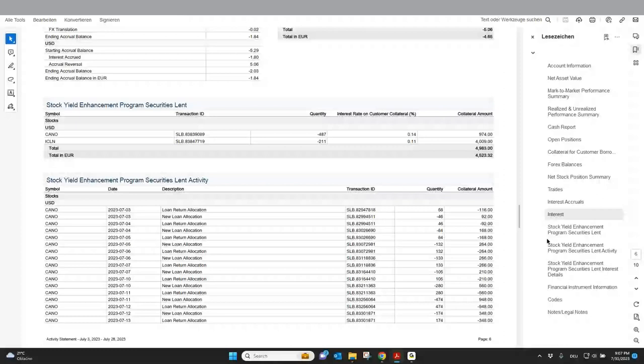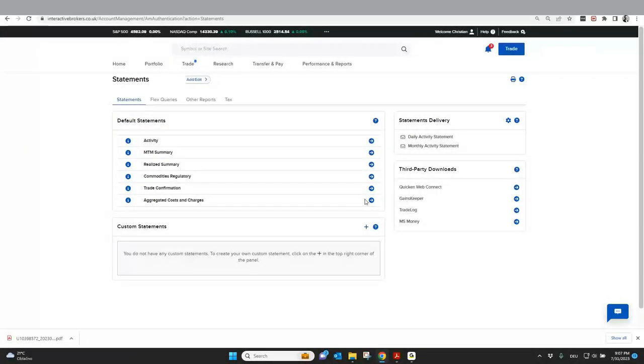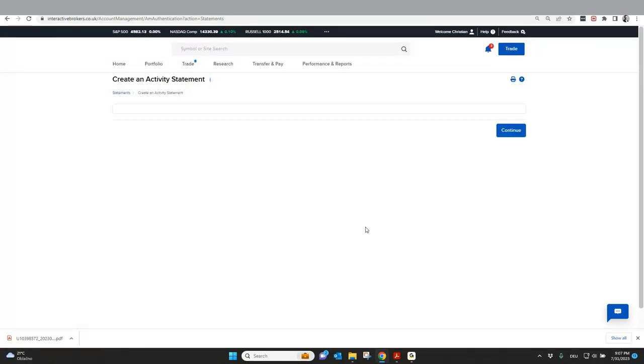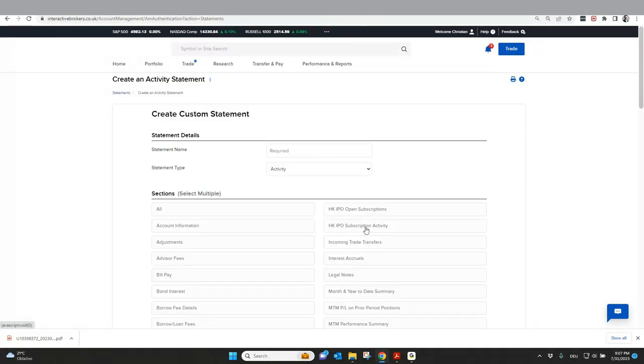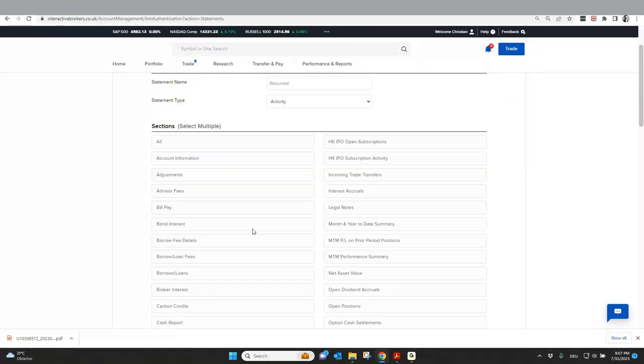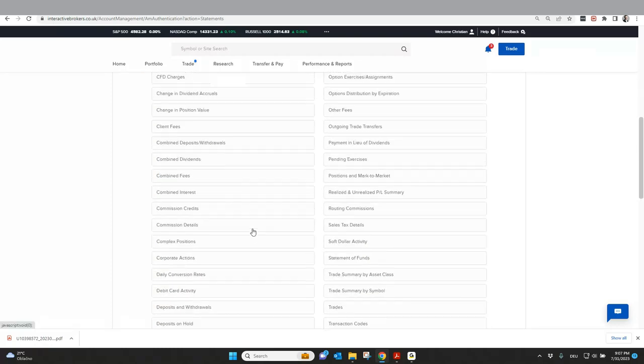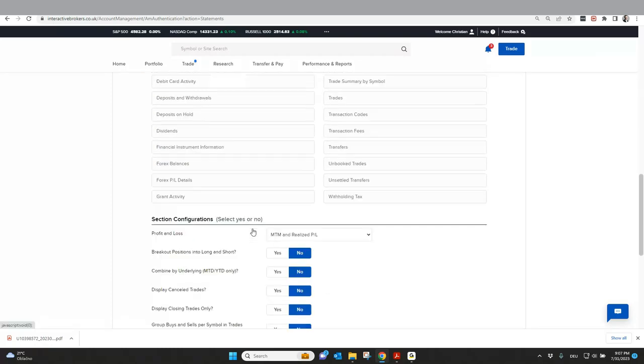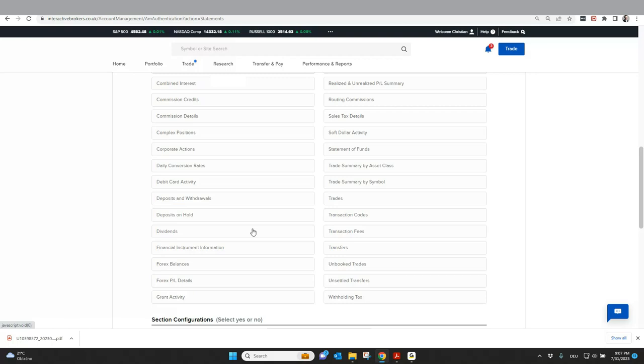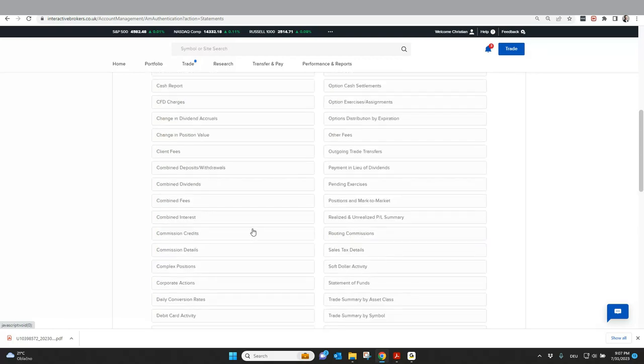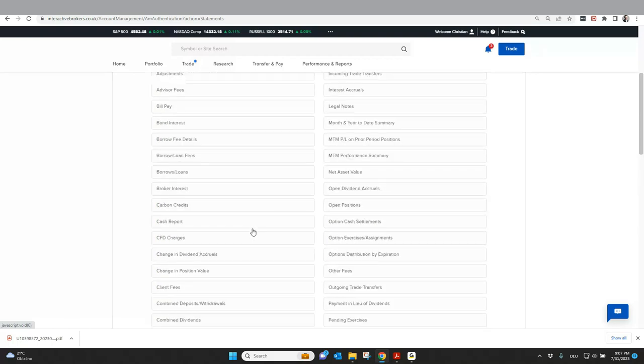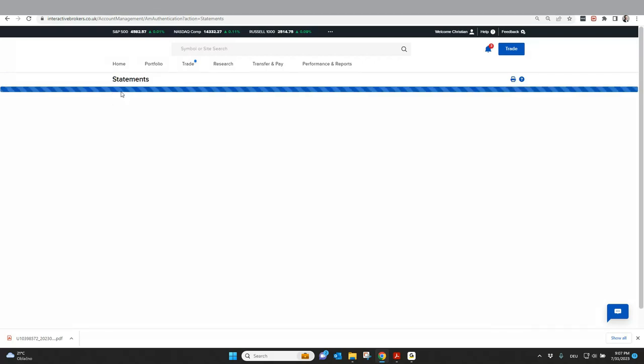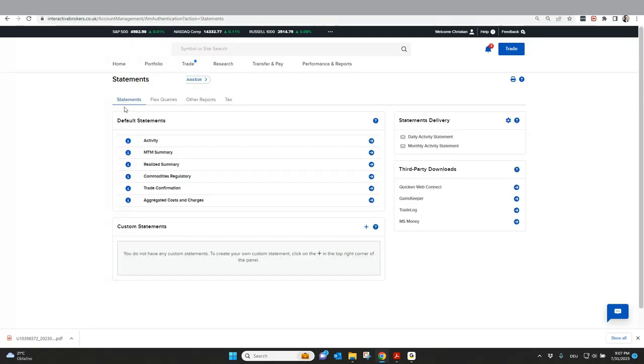If you need something else, then like I said, you can go back here to custom statements and create your own custom report with all the information. What is available? You see it here and you just need to select which you want to include and which information you don't need. So that's what you find under or you can create under custom statements.